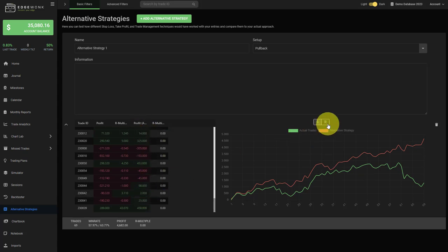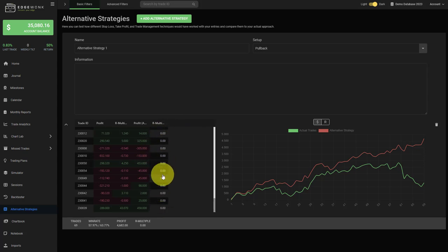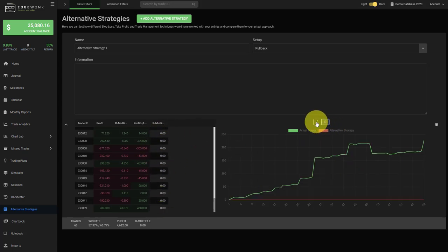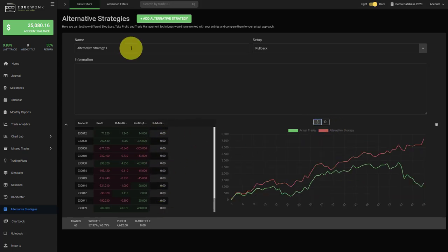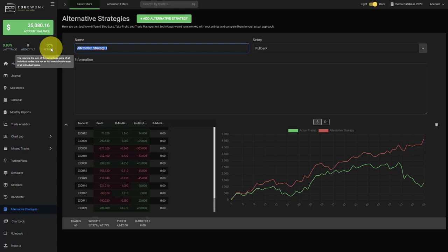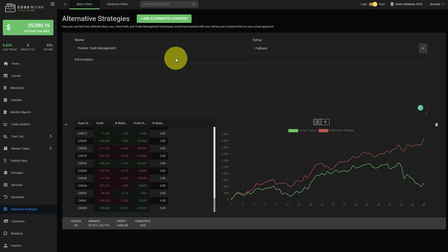If you want to switch between R multiple and if you have entered a multiple, which I have not in this case, you can also use the switch here. One tip to easily remember the alternative strategies, especially if you have multiple: change the name. For example, let's assume we have tested a different trade management approach, we can capture it here.